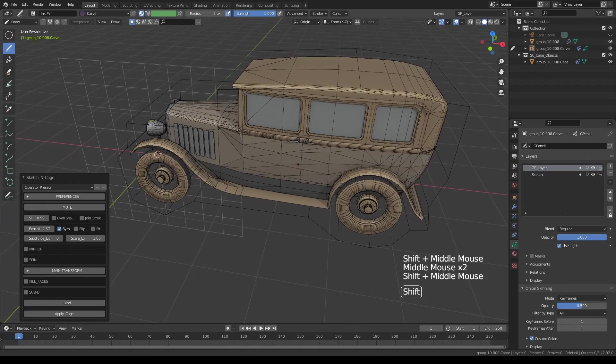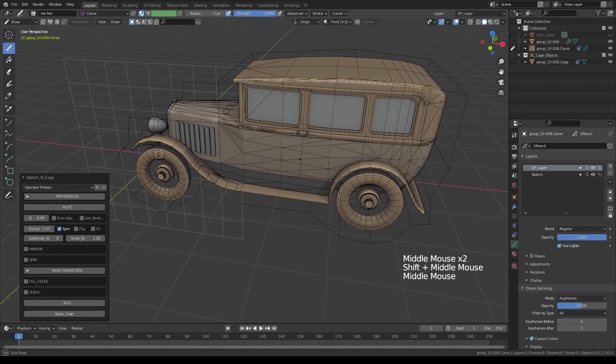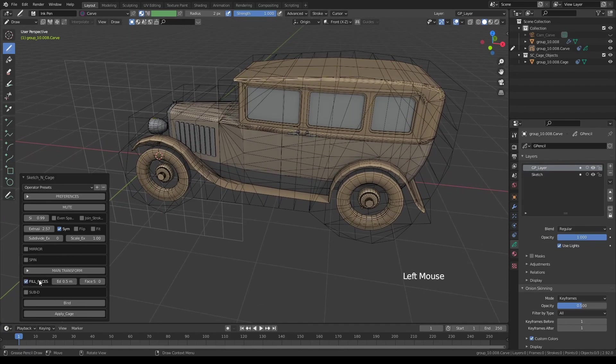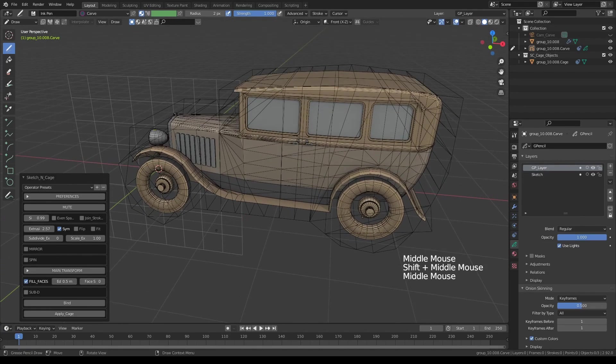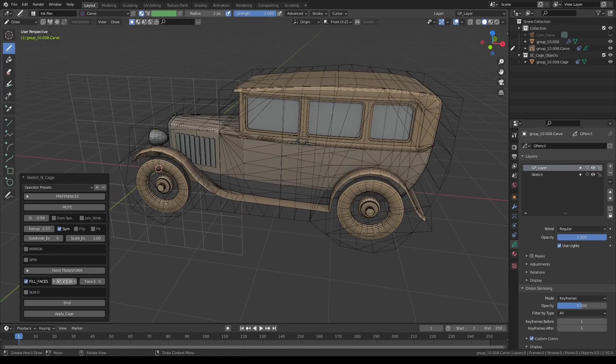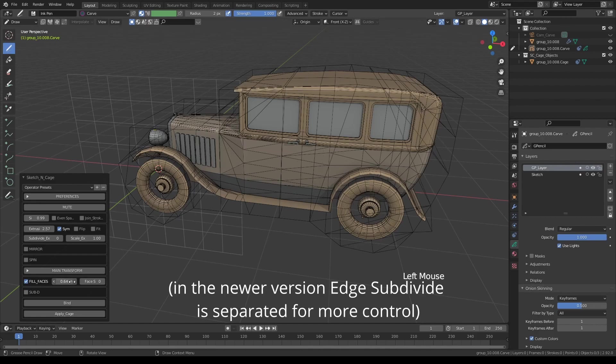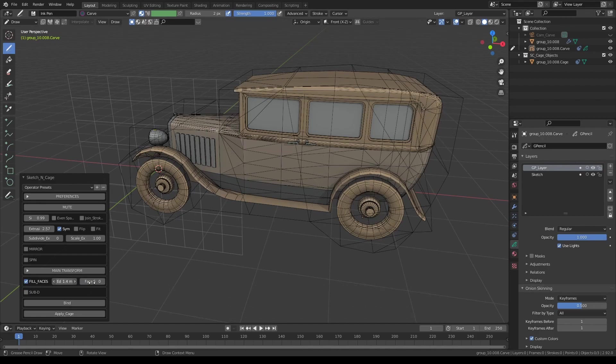We can rectify this by using fill faces button. If you turn it on, using this threshold, it'll subdivide the edges. So it's set to half a meter. Let's increase that because we really don't need all that much, maybe a bit more, but not that much more.